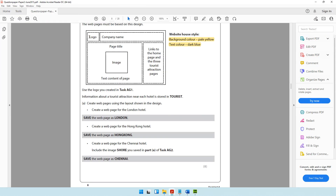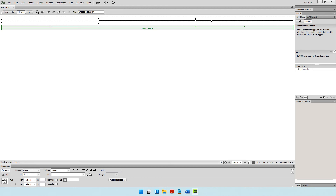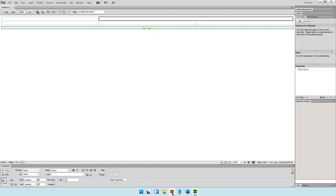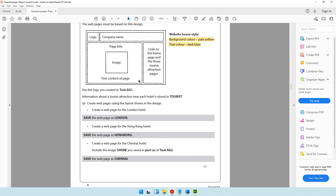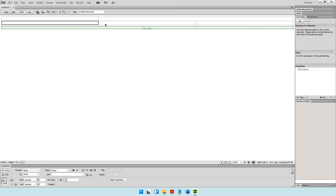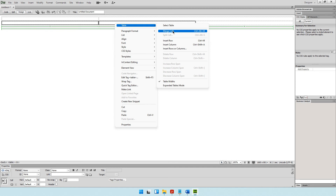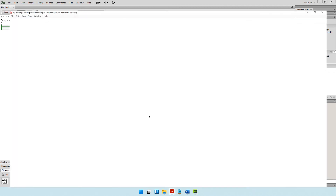In the first row, the first column is fine, but the second and third columns need to be merged. Select both those columns with the mouse, then right-click, go to Table, and choose Merge Cells. The shortcut key is Ctrl+Alt+M. For the second row, the first and second columns have been merged — do the same by selecting them, right-clicking, and choosing Merge Cells.